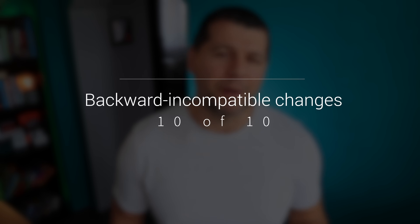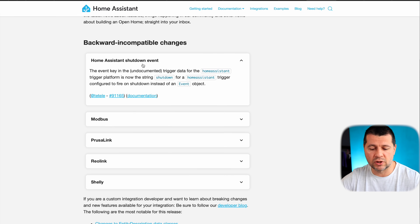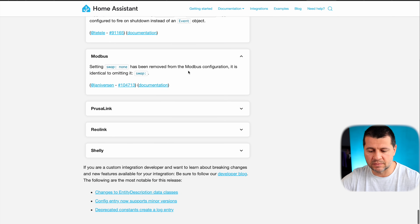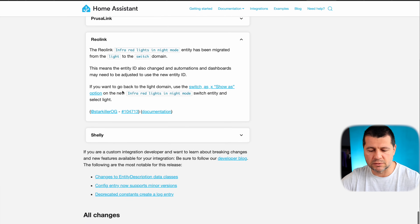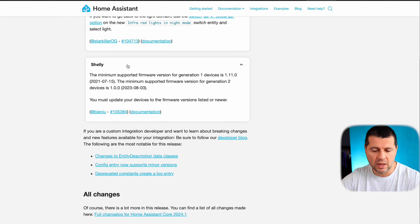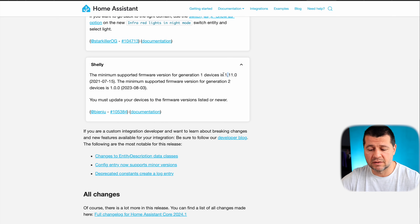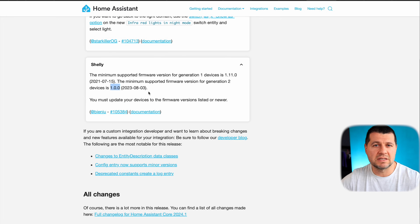Don't forget to check the backward-incompatible changes, formerly known as breaking changes. If you have automations or scripts based on the shutdown of Home Assistant event, you should definitely check this. If you're using Modbus configuration, there are some updates there as well. Reolink camera infrared lights have been migrated from the light to switch domain. For Shelly devices, if they are below the minimum firmware version — specified for Gen 1 and Gen 2 devices respectively — you should update them for your Shelly devices to continue working with Home Assistant.